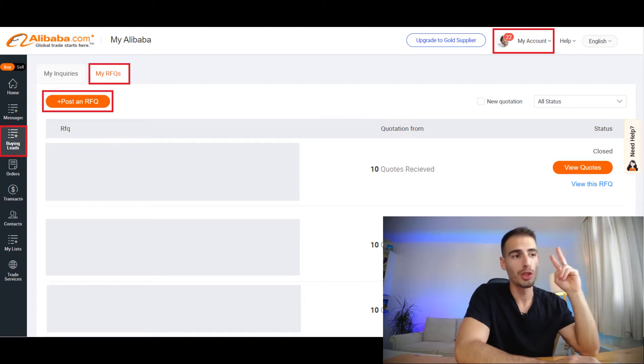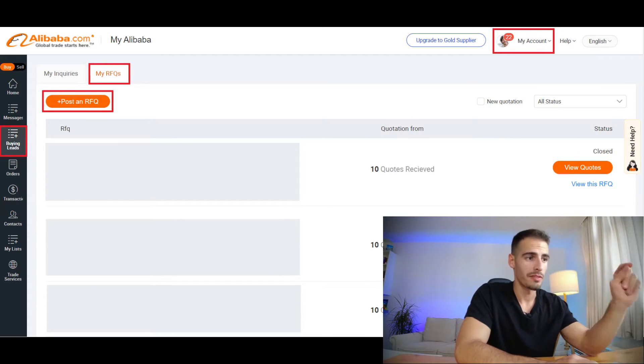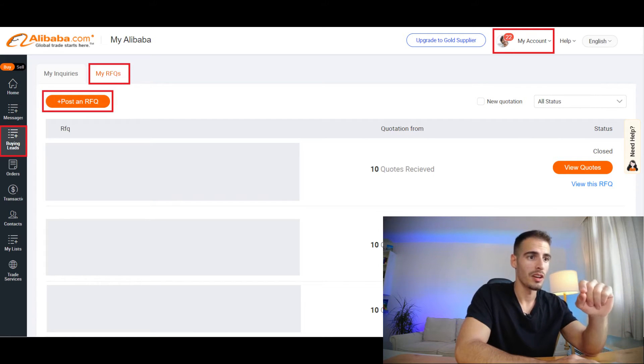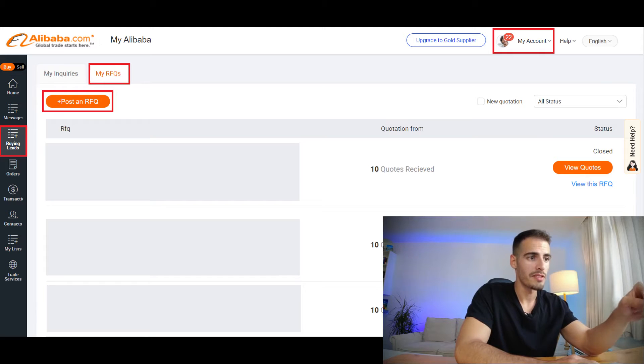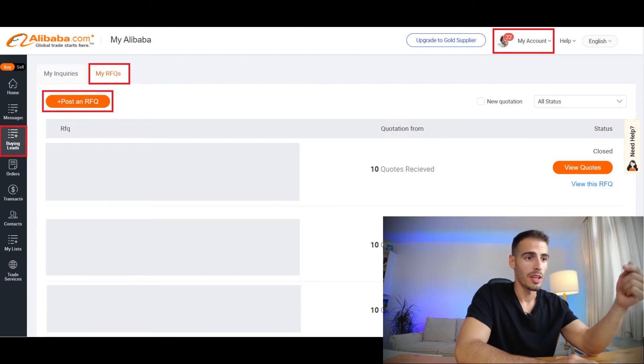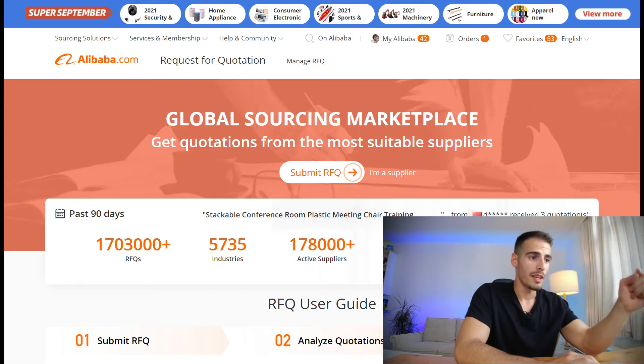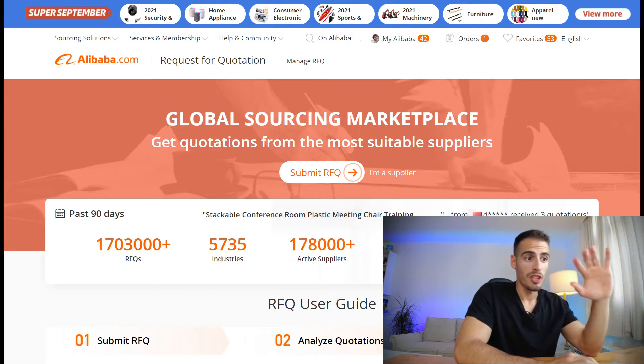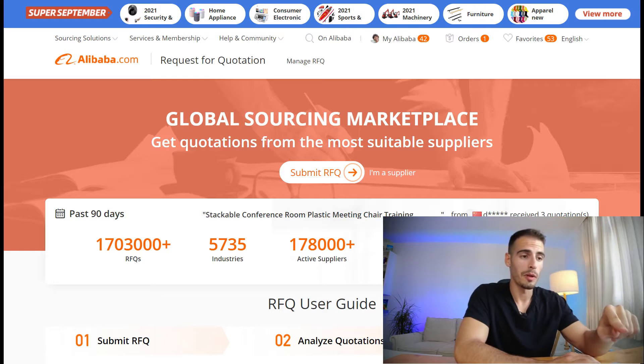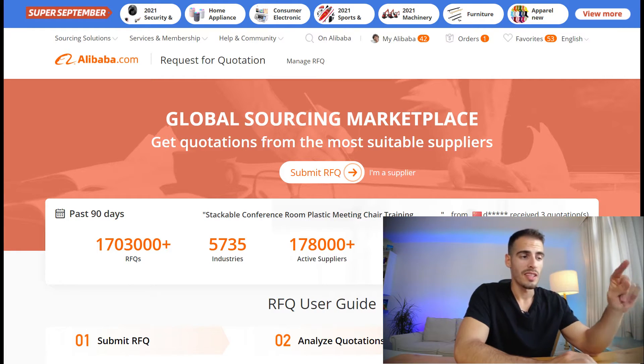There are two ways to get to the RFQ page on Alibaba. The first way is to sign into your account and at the top of the page click on My Account. From there on the left side you can click on Buying Leads, click on My RFQs, and finally click on Post an RFQ. The second way, which is much easier, is to just search rfq.alibaba.com and you'll get into this page.